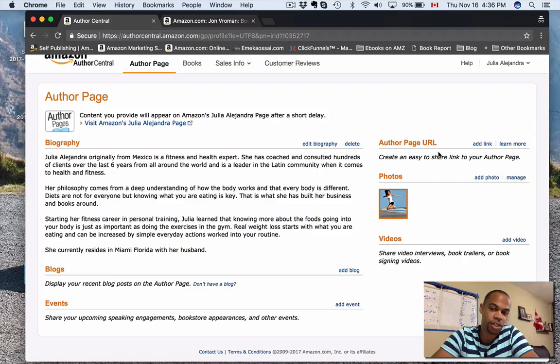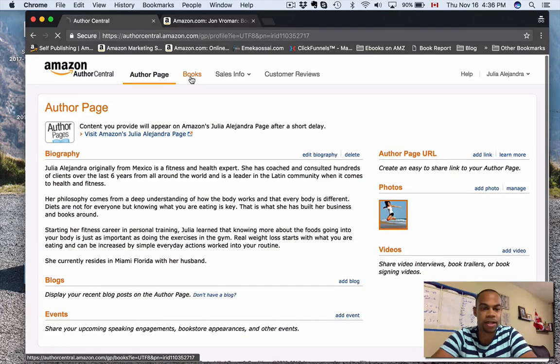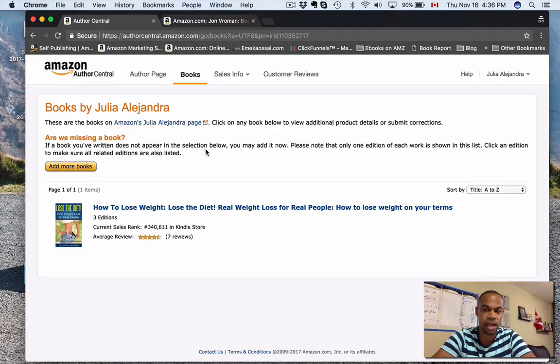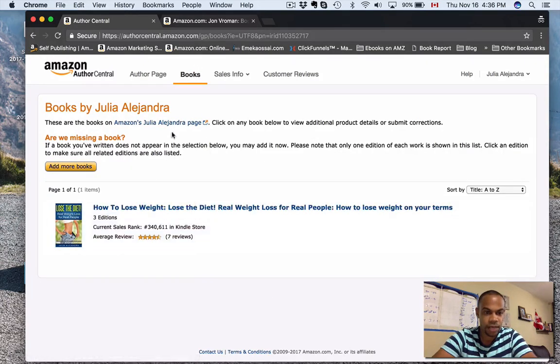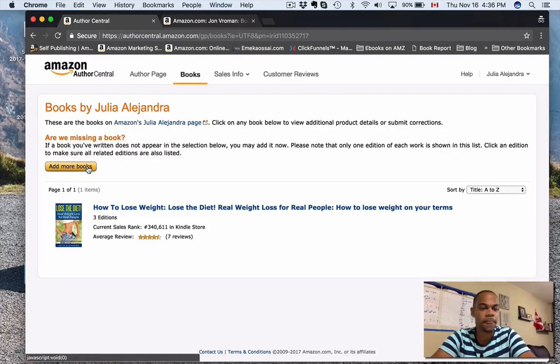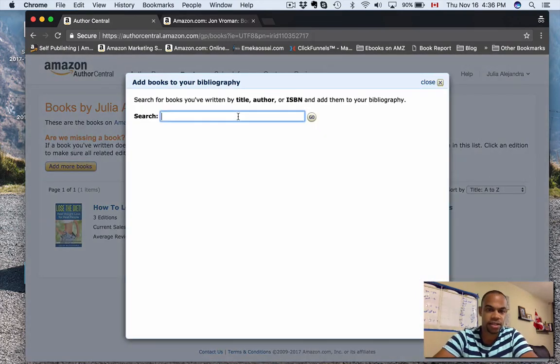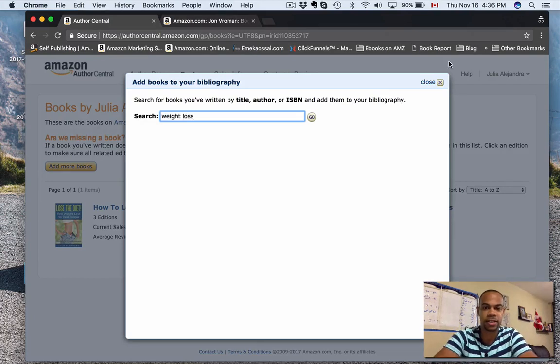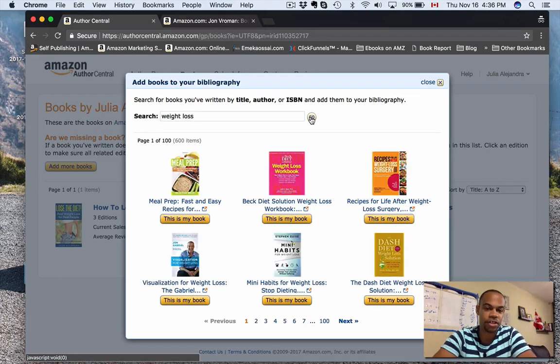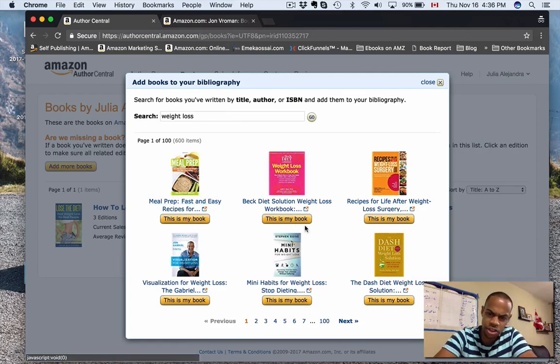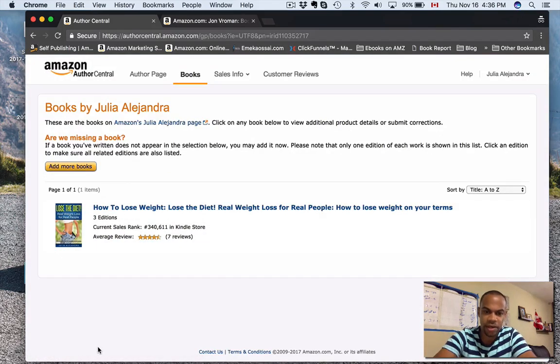Now to find your books, you click on books, then add more books, and you would simply just click on it. Let's just type weight loss. I always usually search by the pen name, because then it just brings up my books, and then you just click on the books that are yours and it's simply going to start adding them in here. You're good to go.